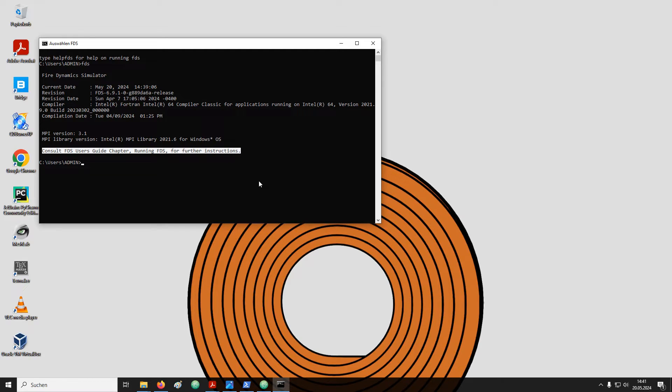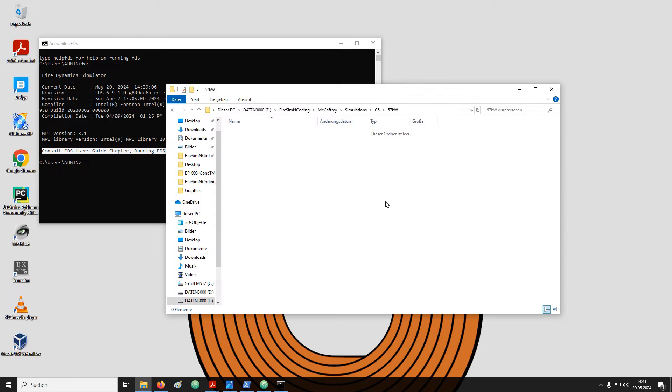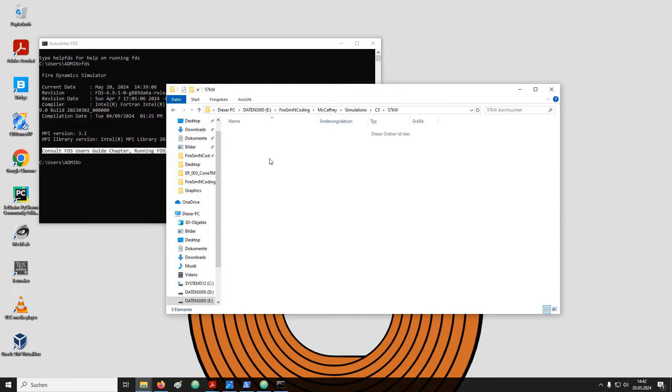Now we need to create an input file that we can tell FDS which specific setup we would like to simulate. I have created here a directory that I have already labelled 57kW. The instructions are provided to FDS from a plain text file. You can simply create a new text document.